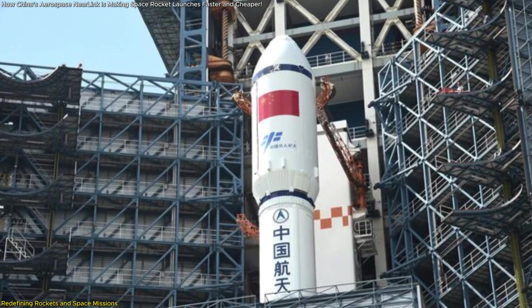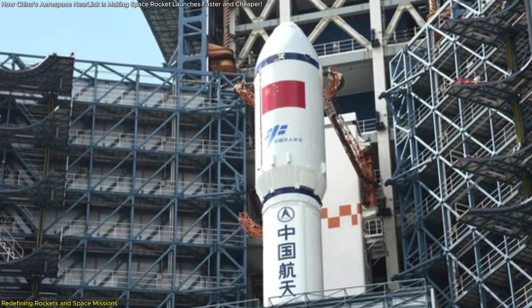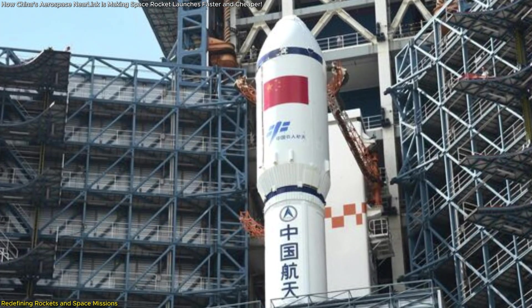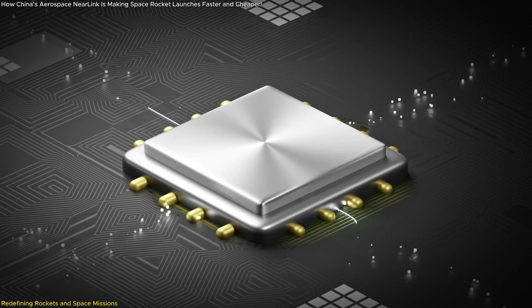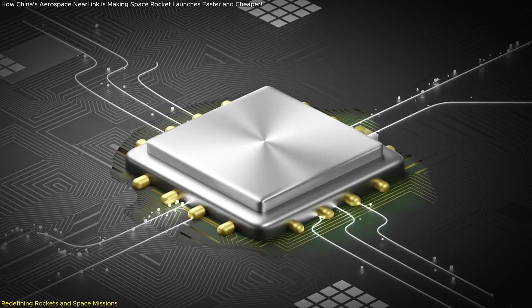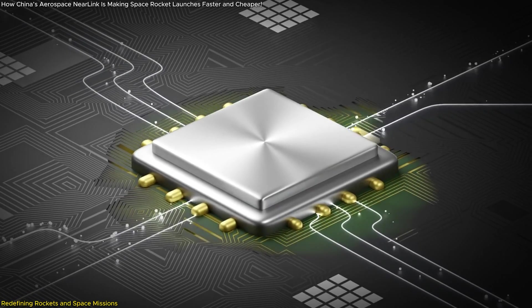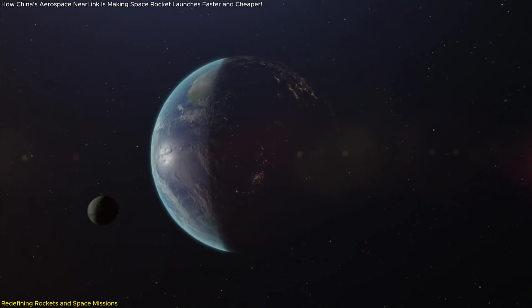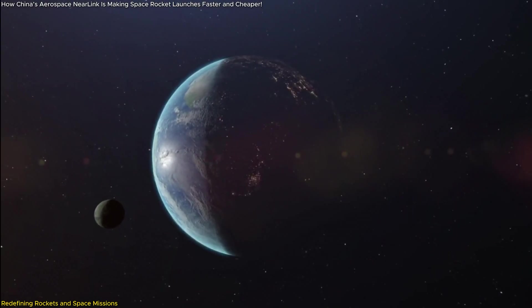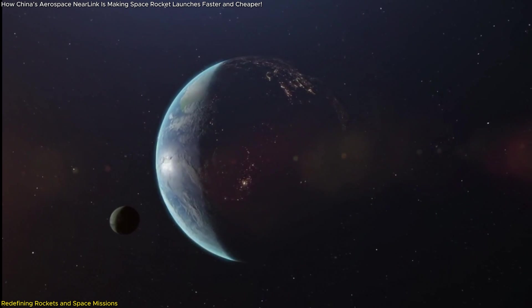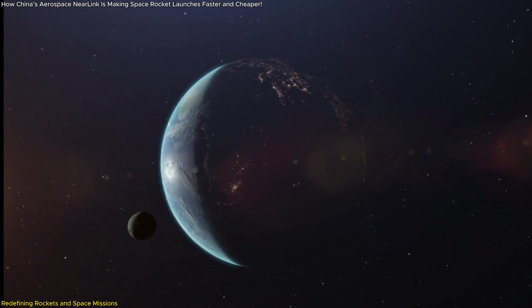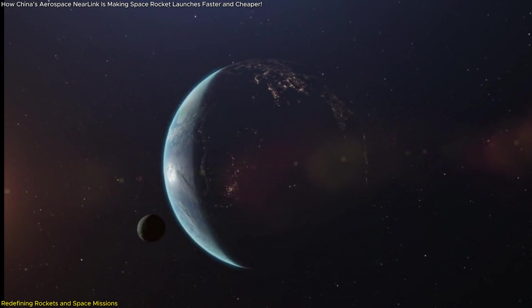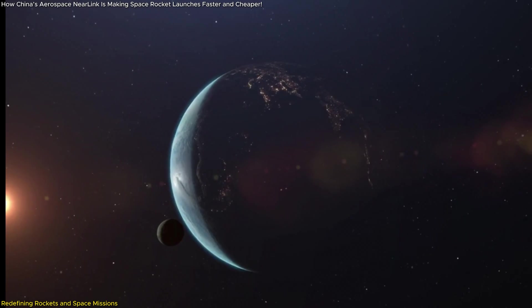For organizations like the China Academy of Launch Vehicle Technology, CALT, which leads this development, these savings mean more frequent and cost effective missions. This could democratize access to space, enabling smaller organizations and countries to participate in space exploration at a fraction of the traditional cost.